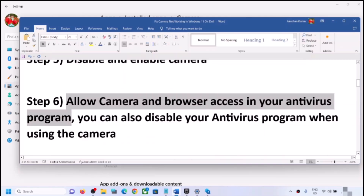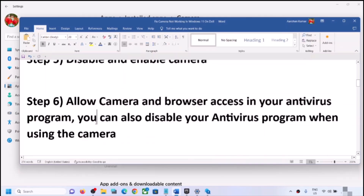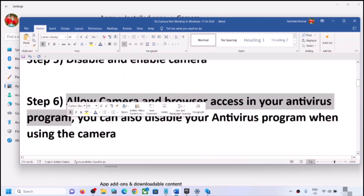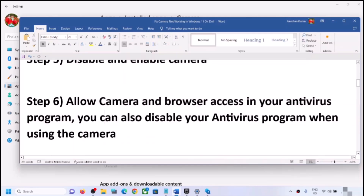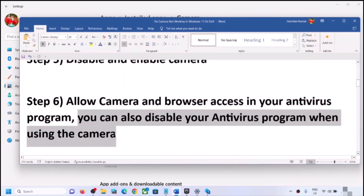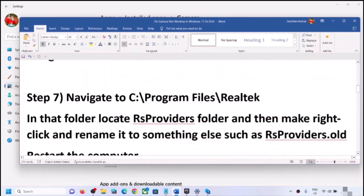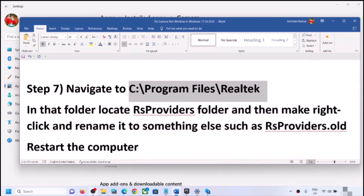If still not working, allow camera access in your antivirus program. Your antivirus may be blocking the camera. Go to your antivirus settings and check if the camera is allowed. If unsure, you can skip this step, or temporarily disable your antivirus while using the camera, then re-enable it afterward.